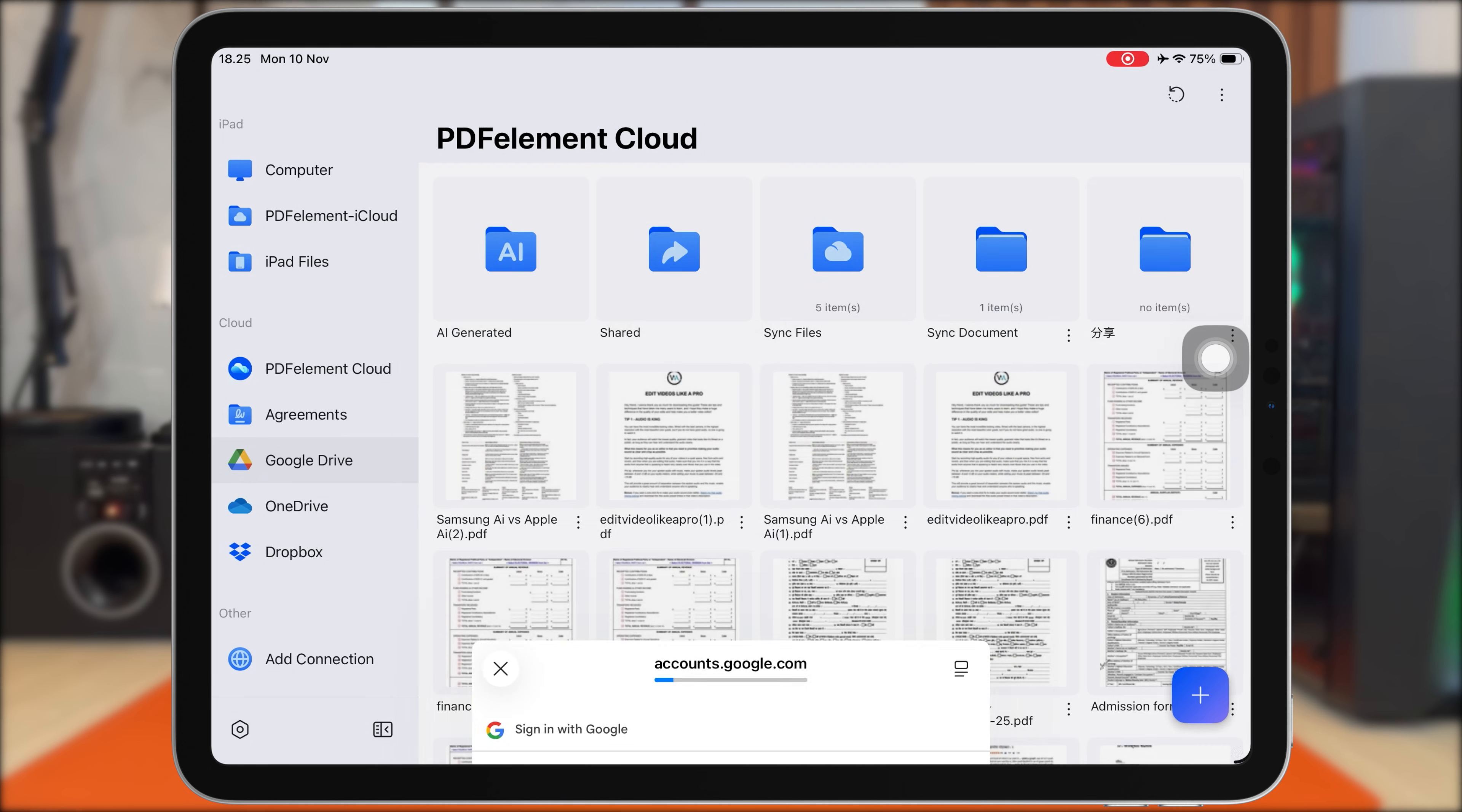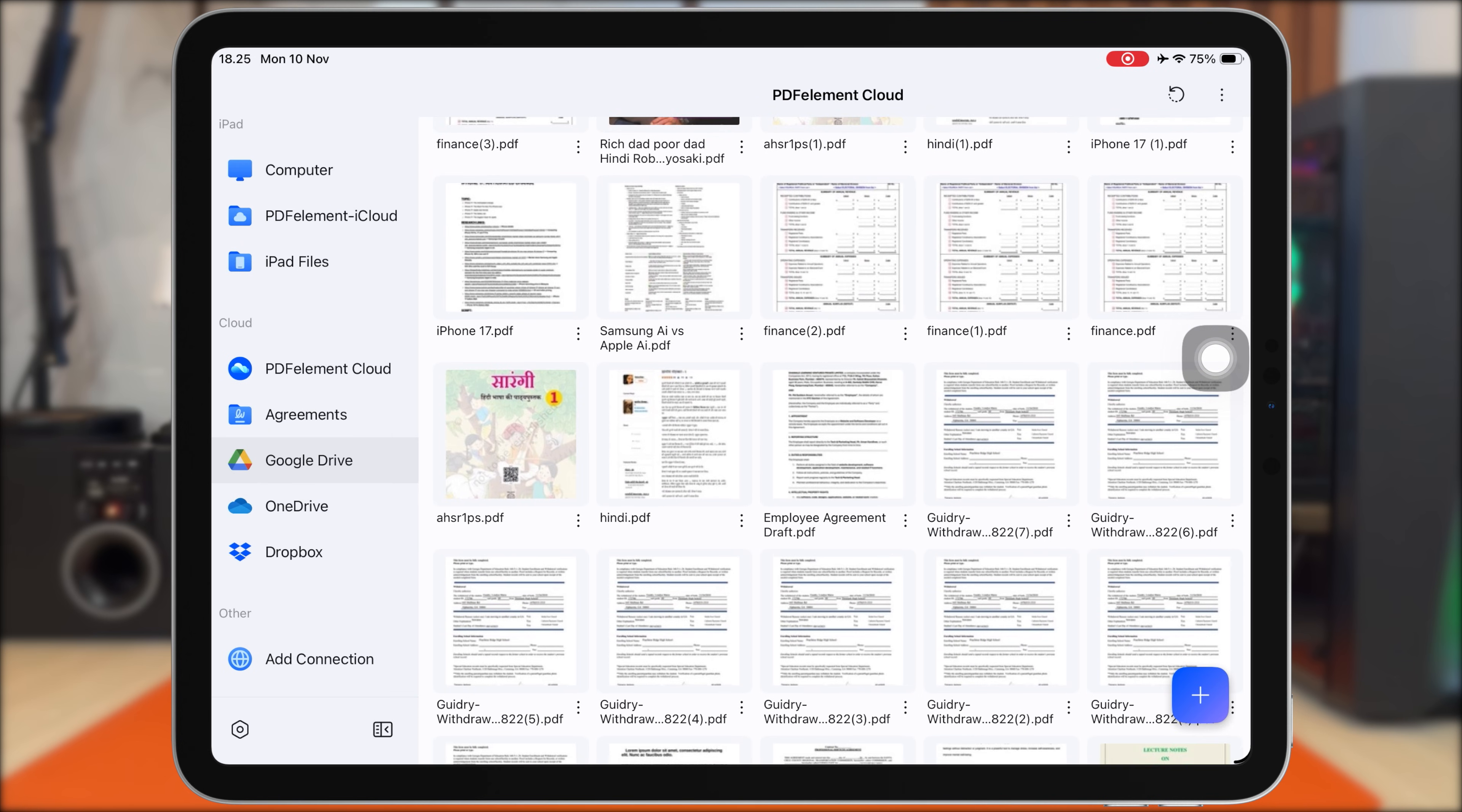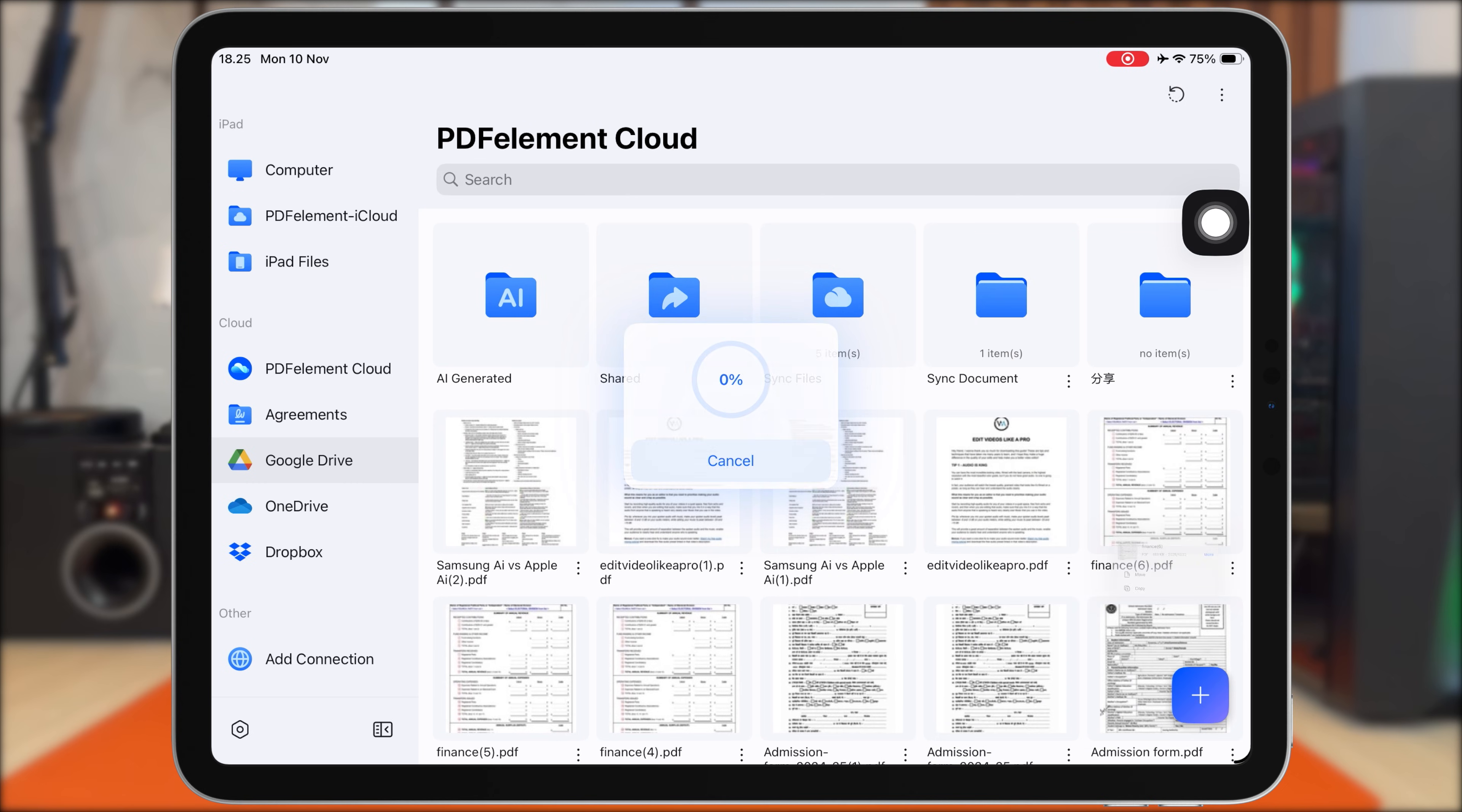You can share your PDFs directly via link, screenshot, or email, so your classmates or teachers can access them instantly. No need for printing, no messy attachments—everything stays digital, clean, and well-organized.